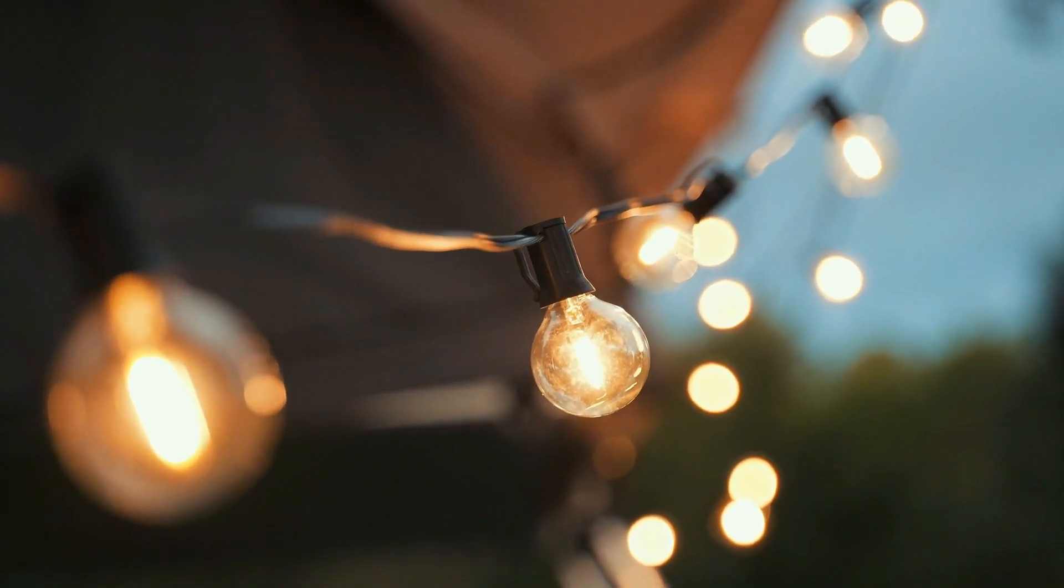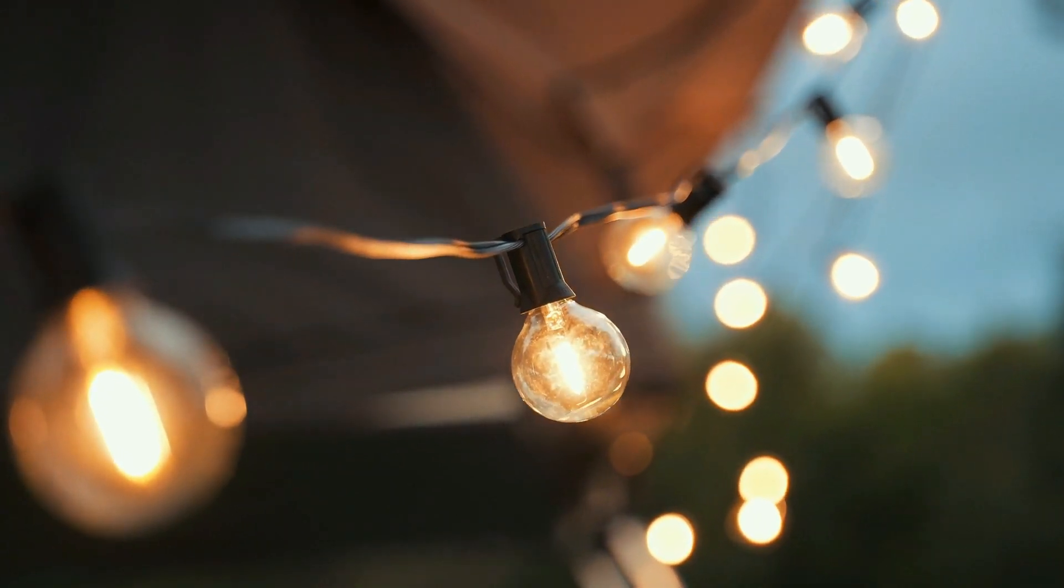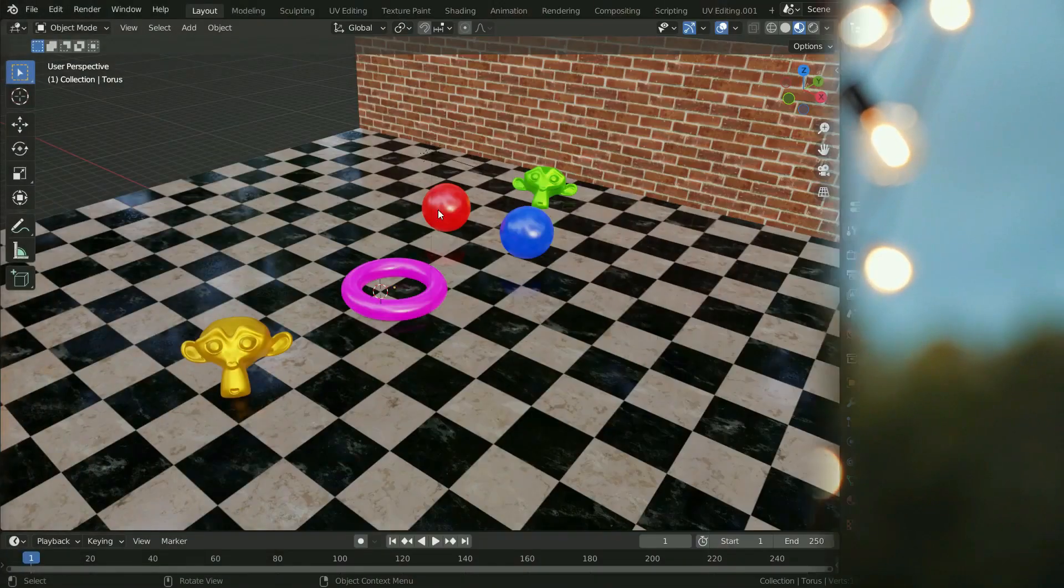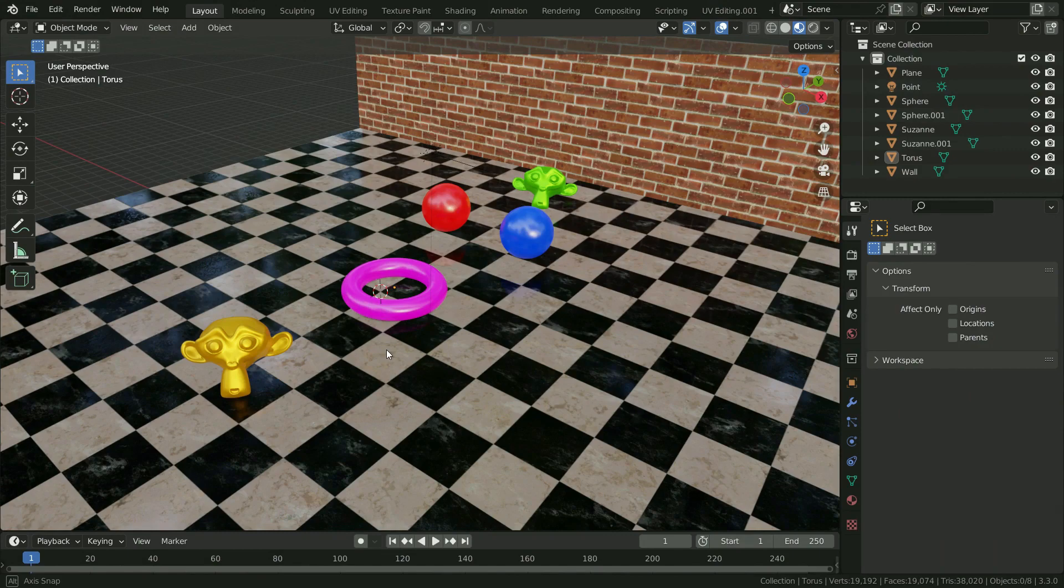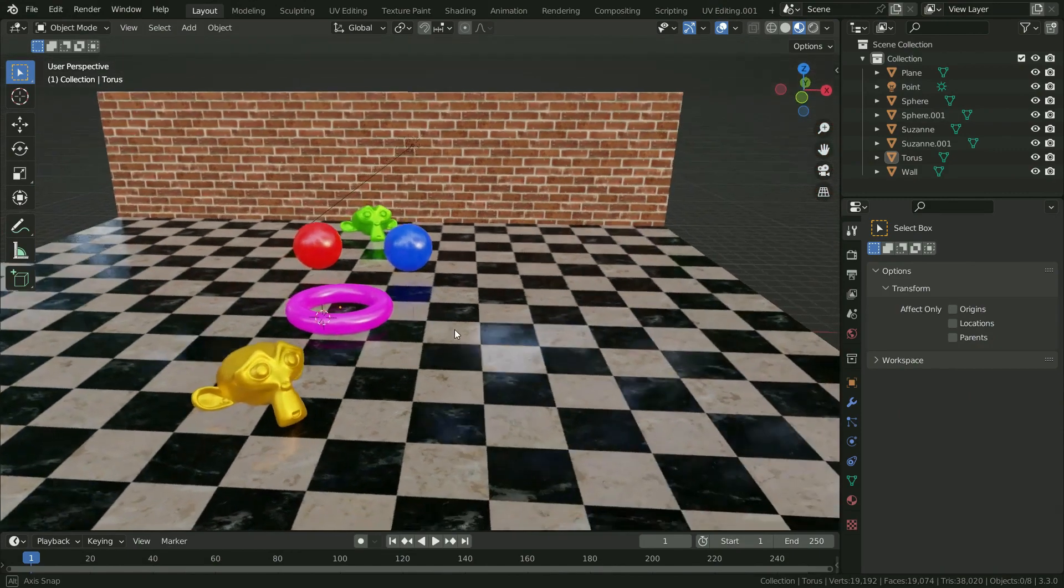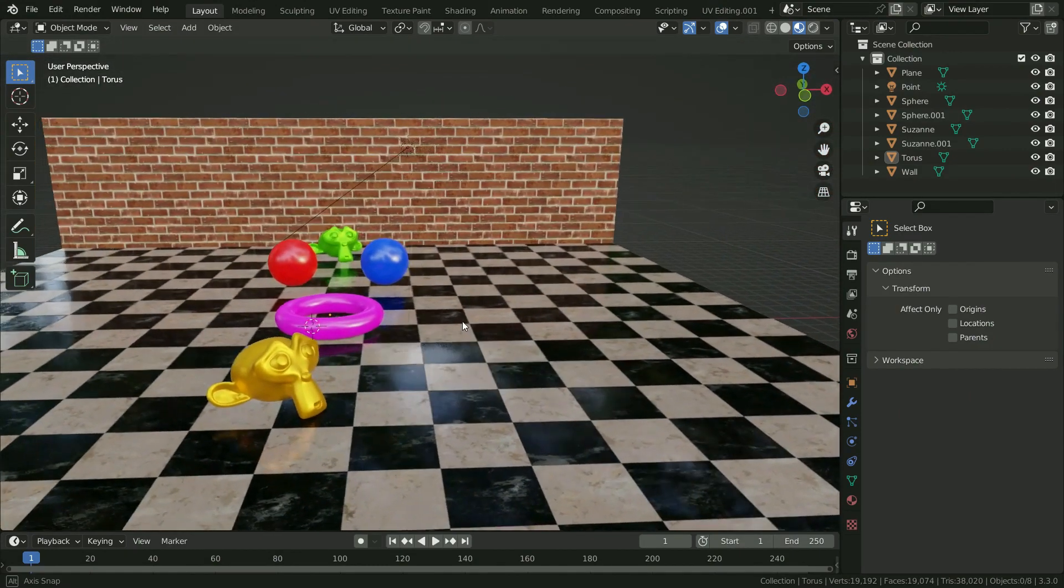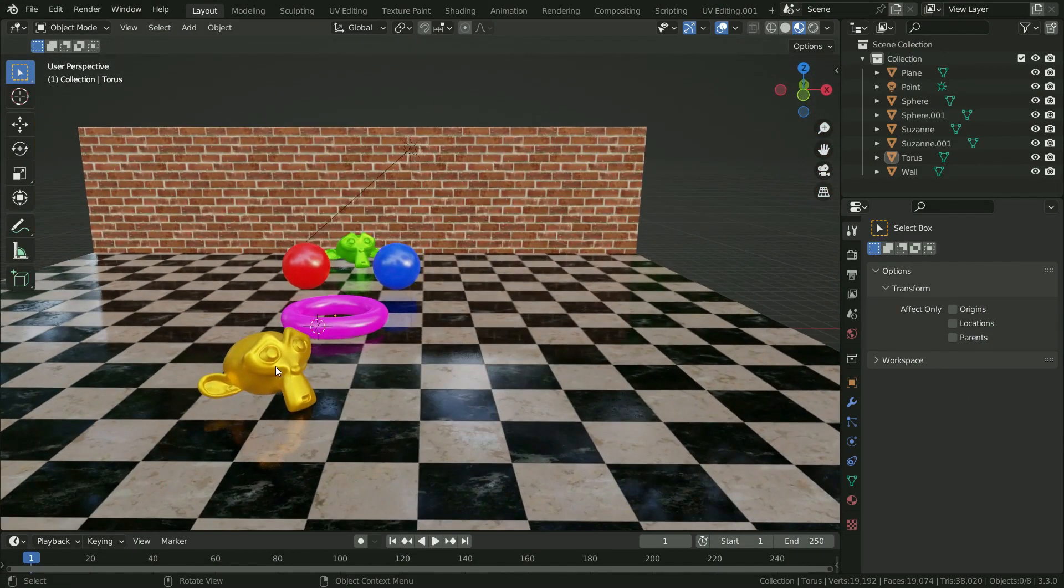Let's see how to work depth of field in Blender. First of all, we need a camera. Because in the 3D viewport, depth of field only works while in camera view. Before adding camera, determine a viewpoint.